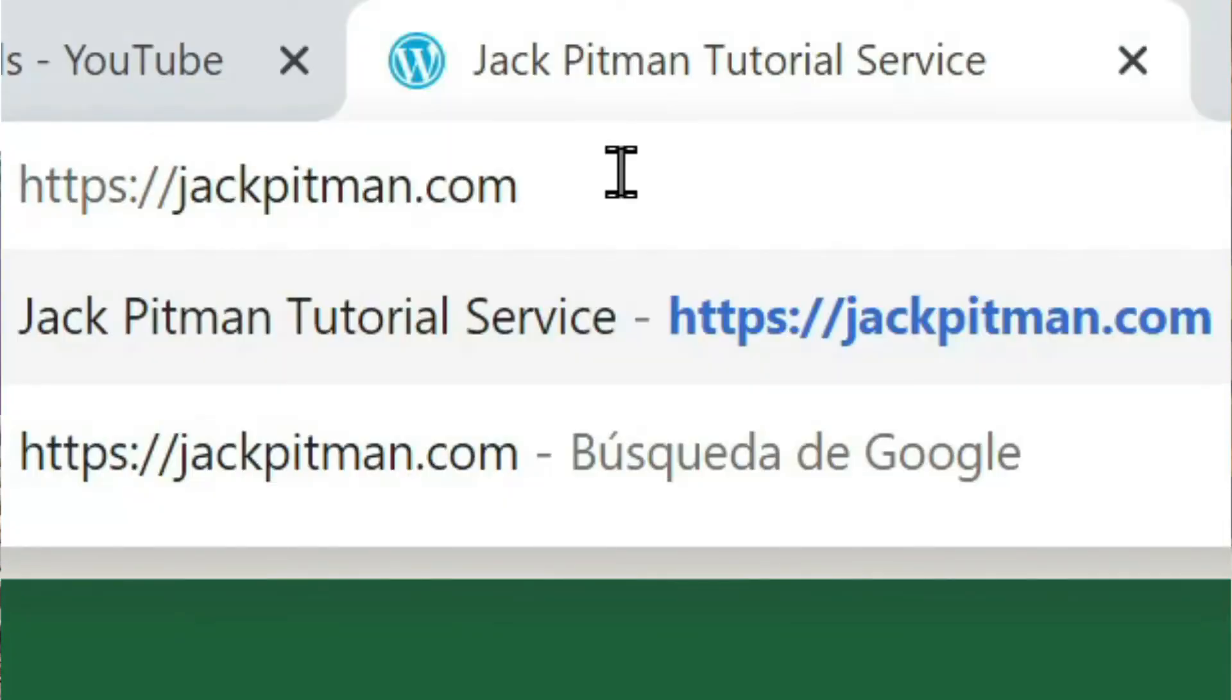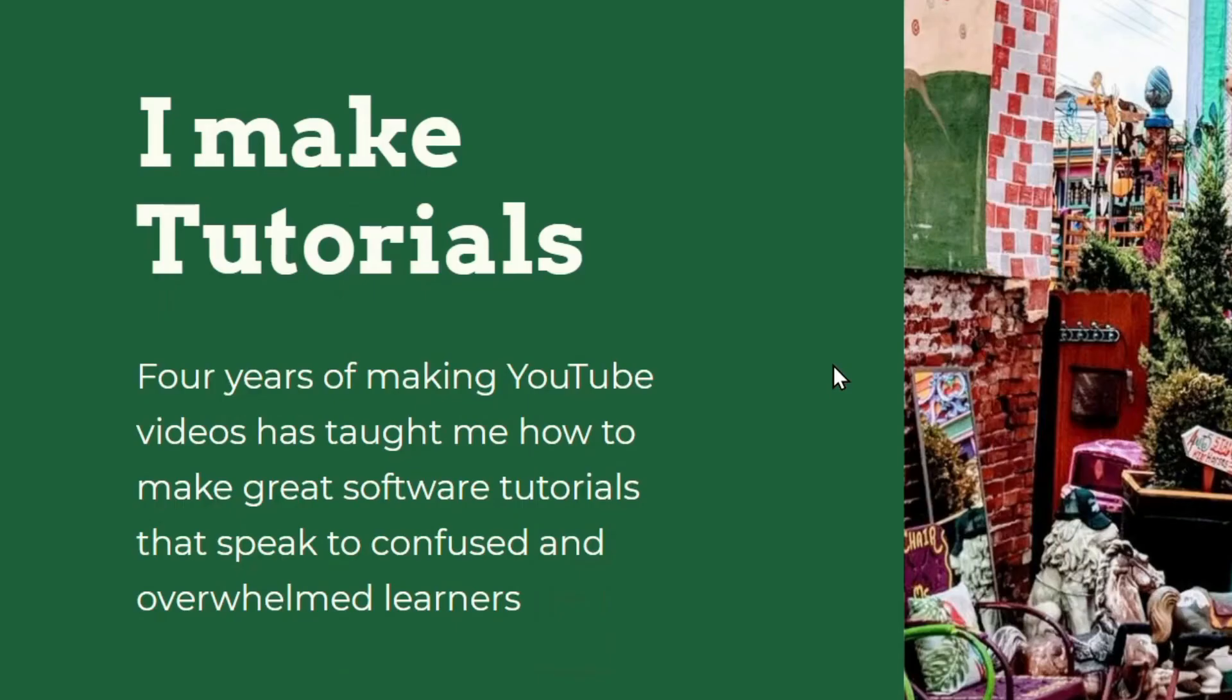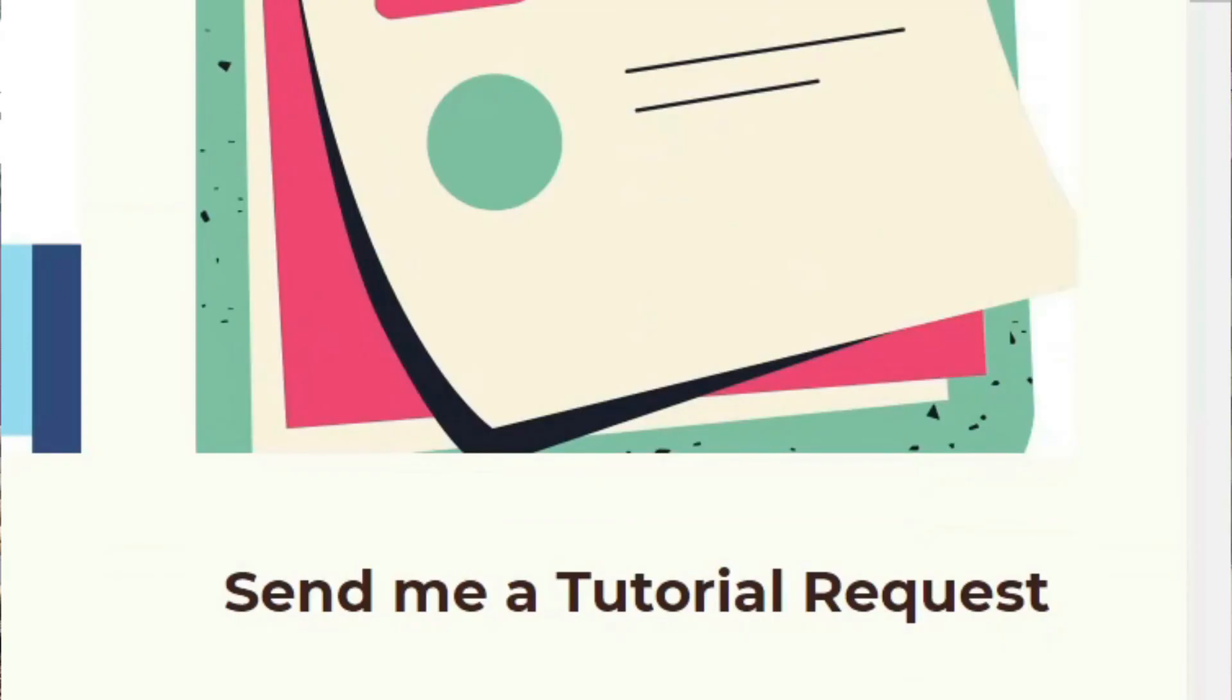If you liked this video, please check out my other videos. I've got a lot of tutorials about making macros and various other computer software. And if you want to check out my website, you can send me a tutorial request if there's something you want to learn about, but there's just not enough tutorials that you like. Let me know what the name of the software is you're trying to learn. And if I'm able to, I'll make a tutorial just for you.